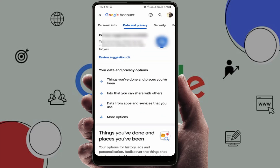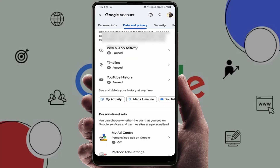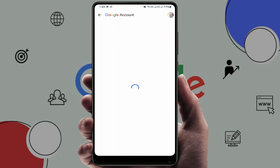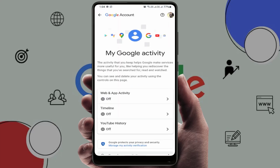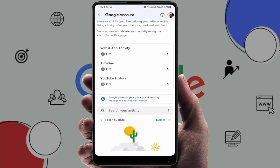Now open the 'Data and Privacy' option, then scroll down and you can find the option 'My Activity' — just tap on it. To delete your activity, scroll down and you will find the 'Delete' option.